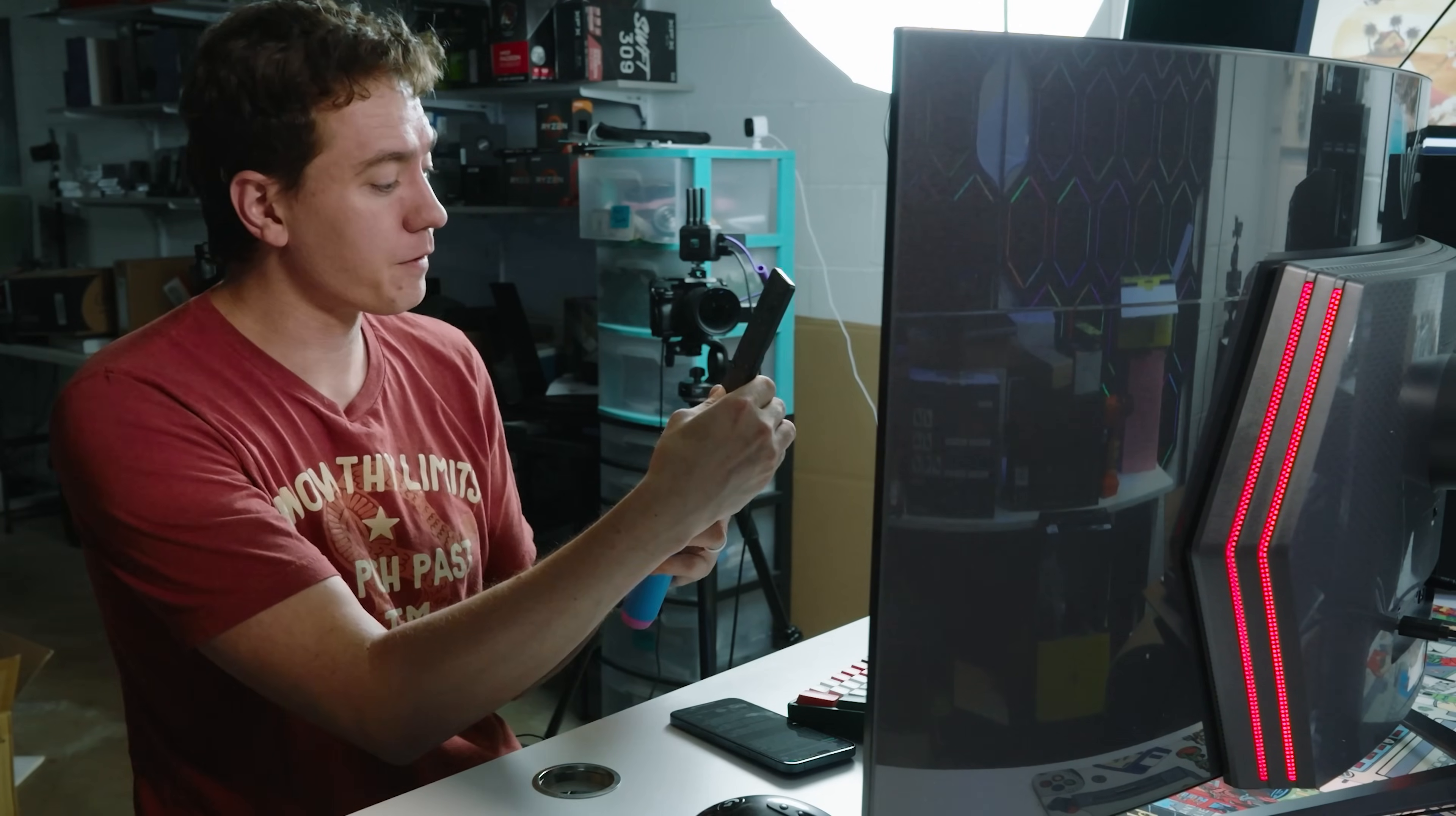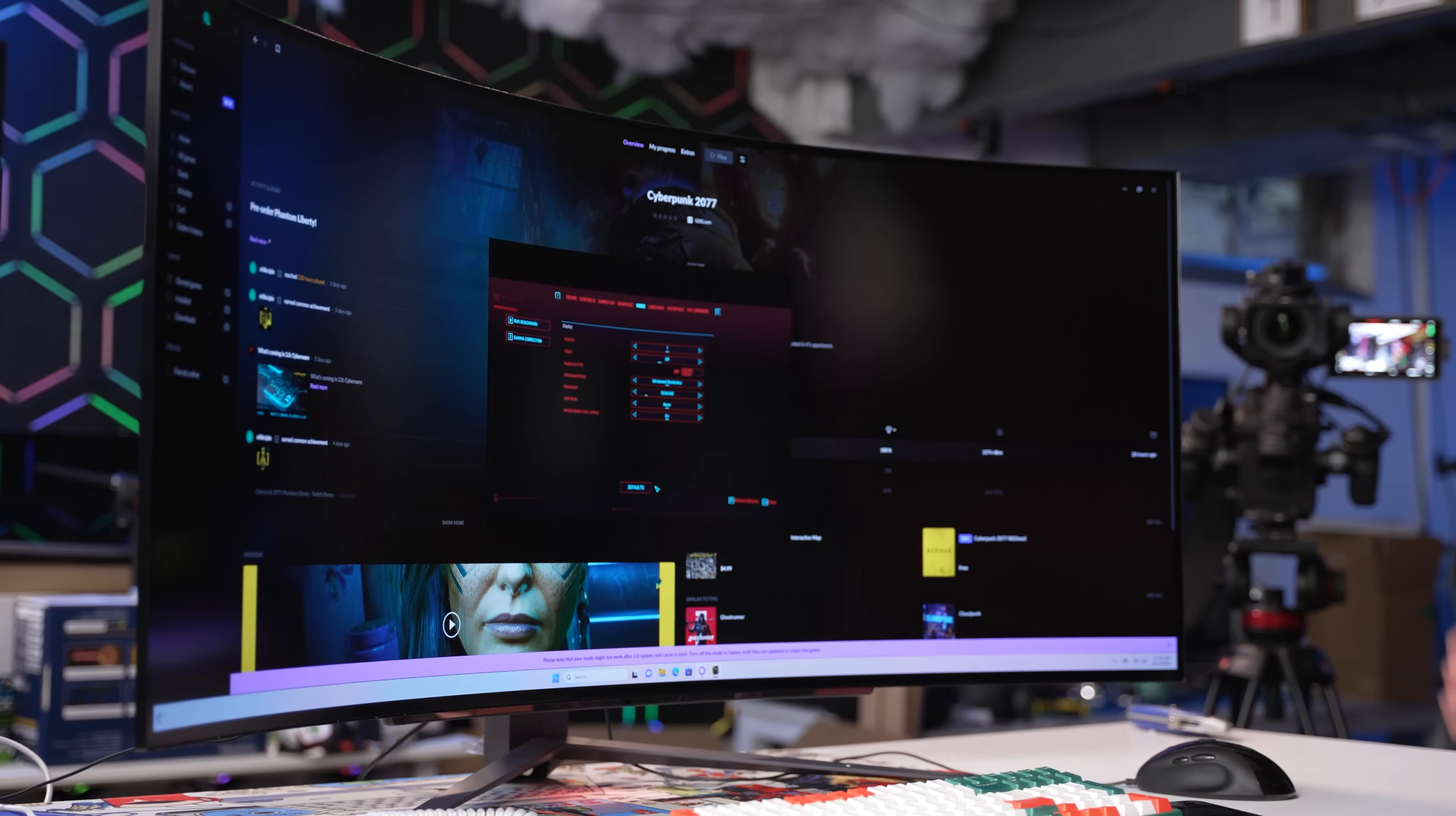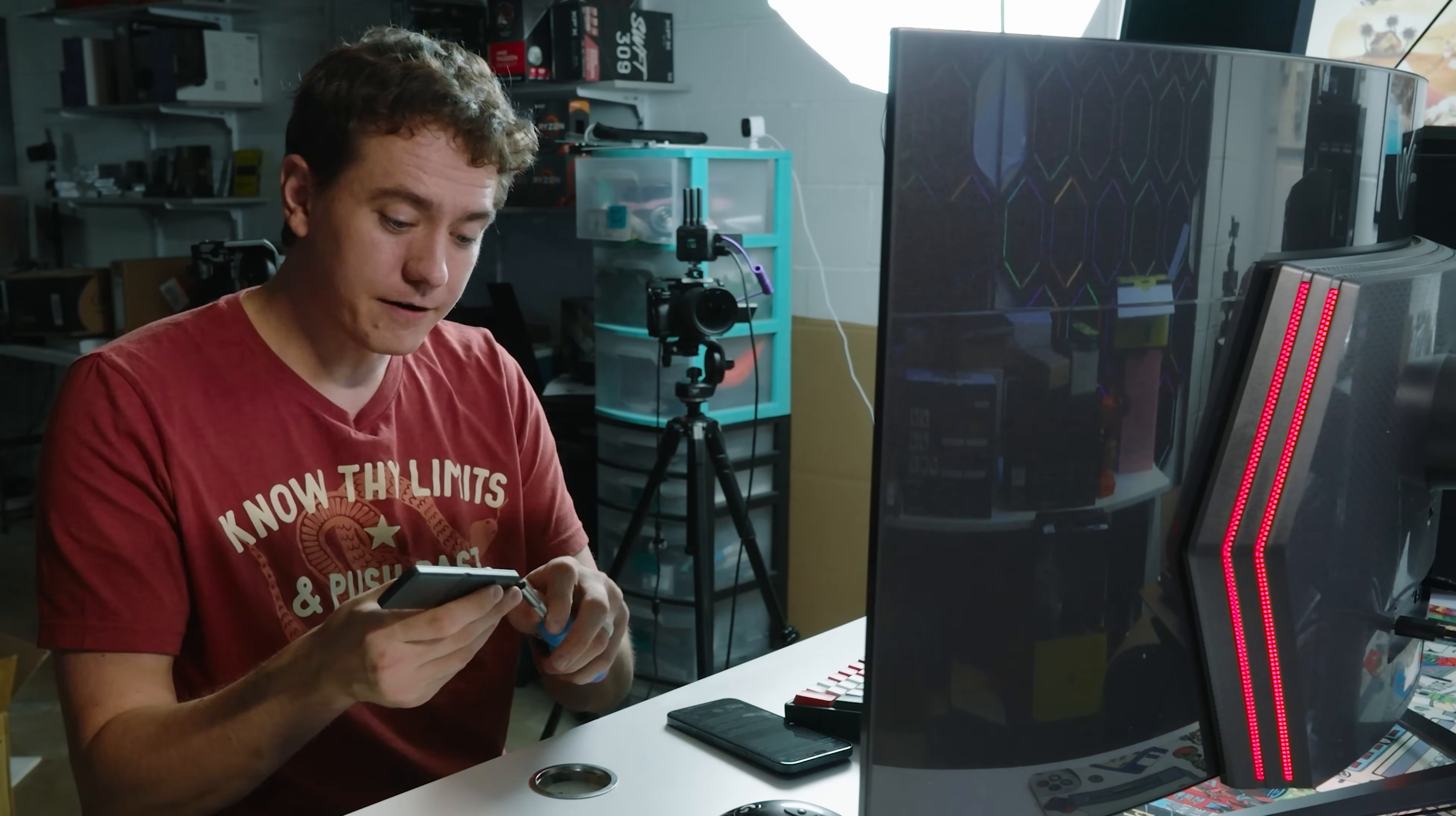LG includes a remote for their monitors which allows you to control all the settings, with a nifty locking mechanism where you can screw in the battery to make sure it's not going to fall out. I'm not a huge fan of the remote actually replacing a physical control button on the monitor, which this UltraGear does suffer from. The remote is great as an additional thing to have, but it cannot be the only thing, especially in environments where you might lose it or run out of battery.